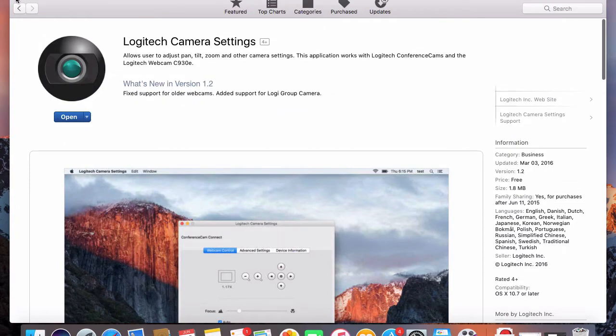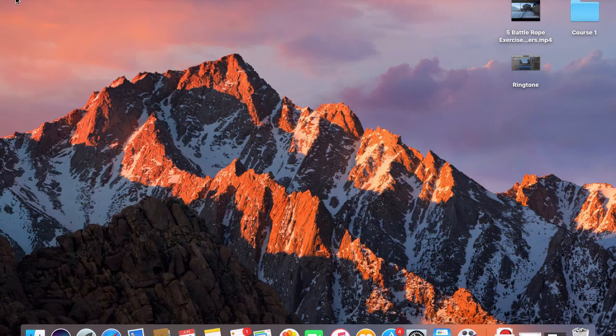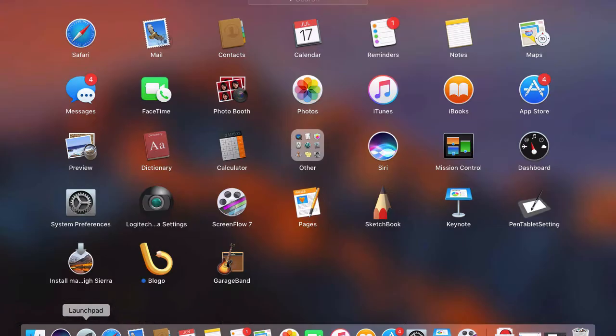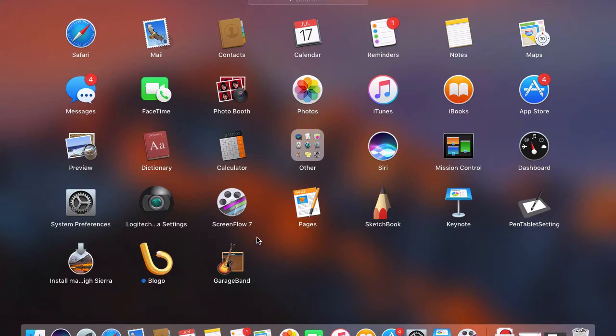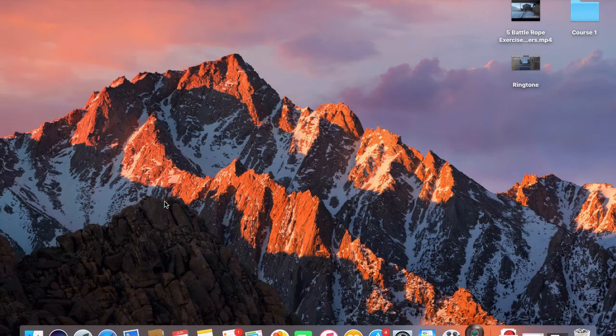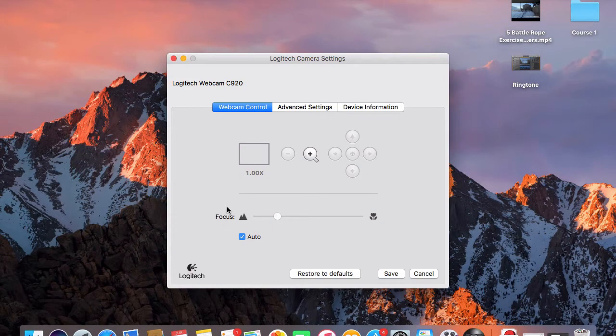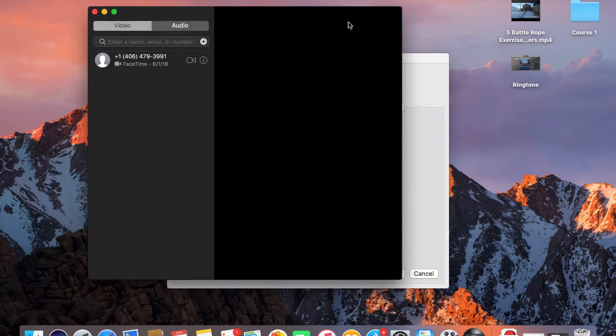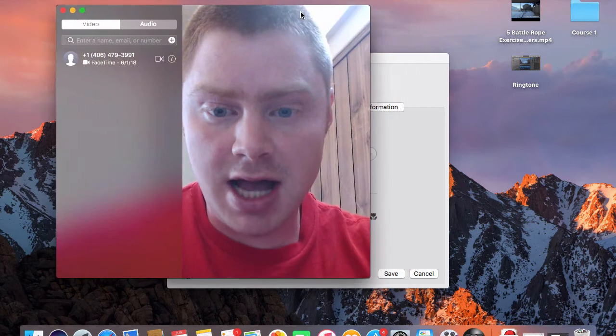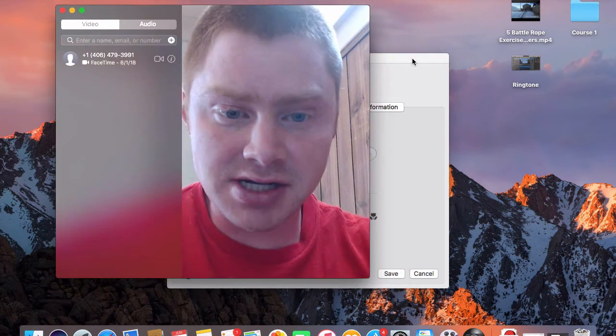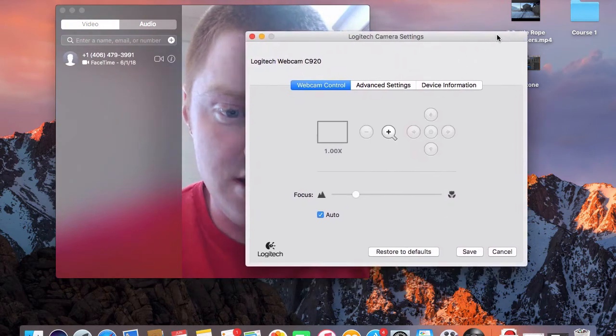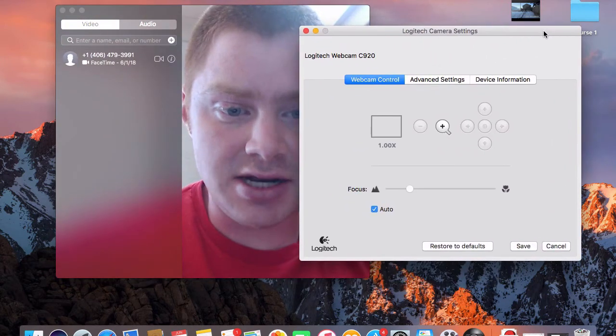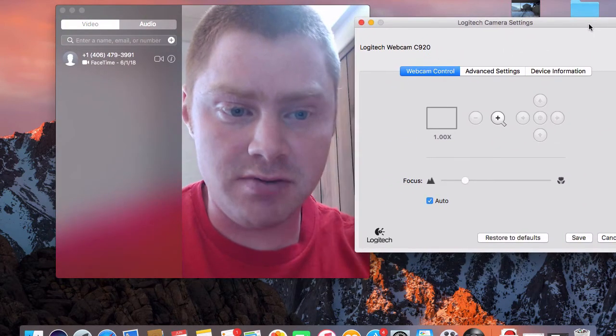So I'm going to show you guys exactly what I mean. You're going to open up your Logitech Settings, and you're also going to open up FaceTime as well, which is going to allow you to see the settings as you play with them.